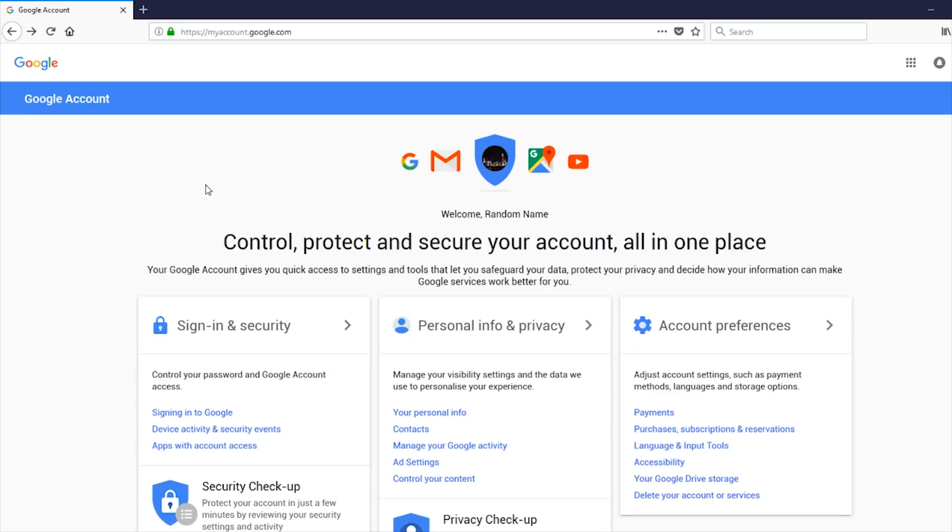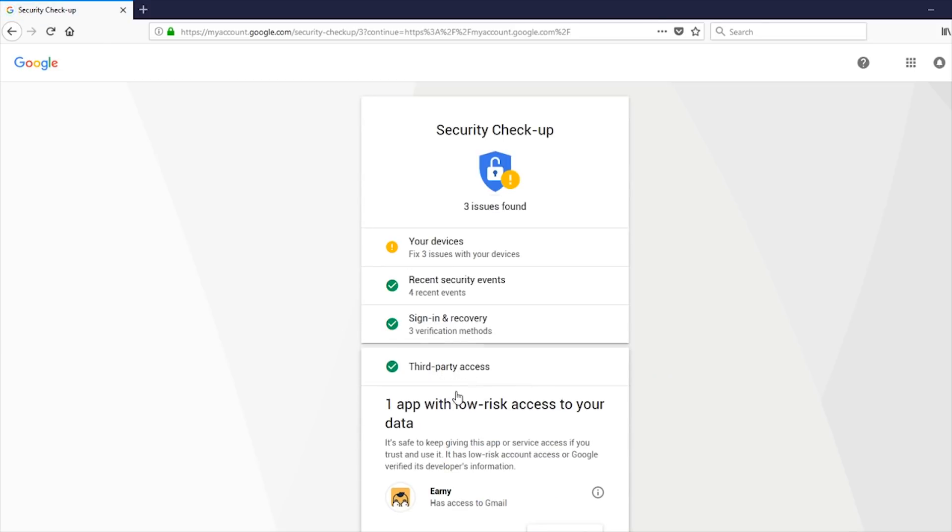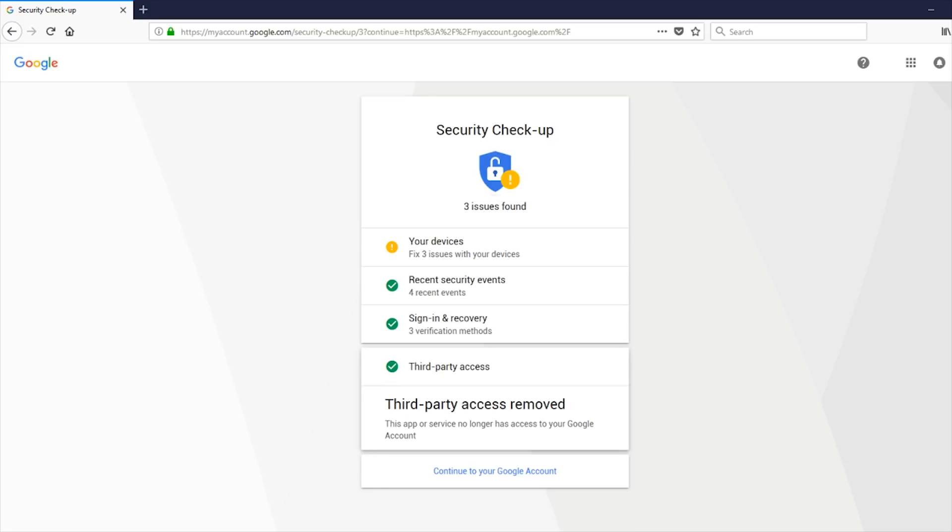So another way to check is from the myaccount.google.com. You go here and you click on security checkup. You click on get started. And then here at the bottom, it says third party access. If you click on that, it says here that Ernie has access to Gmail. What I find really funny is one app with low risk access to your data. The fact you can read and delete and send everything in your email, they call it low risk. This is ridiculous.